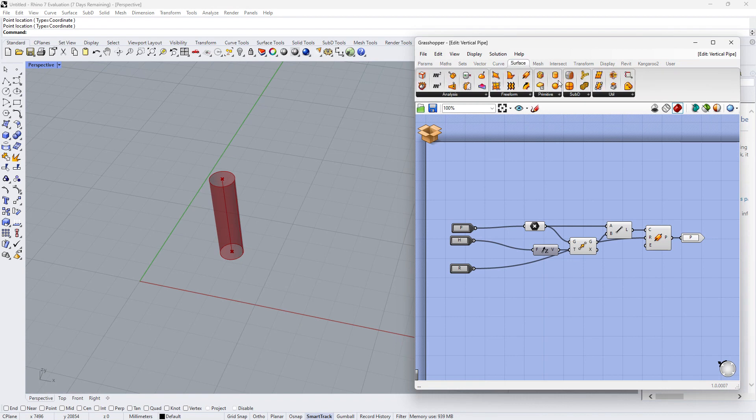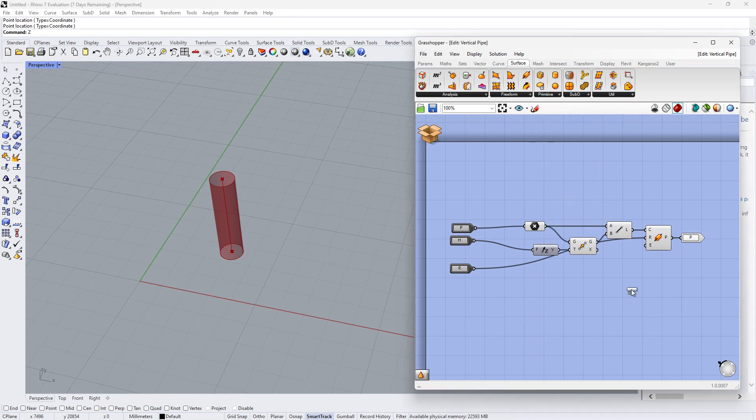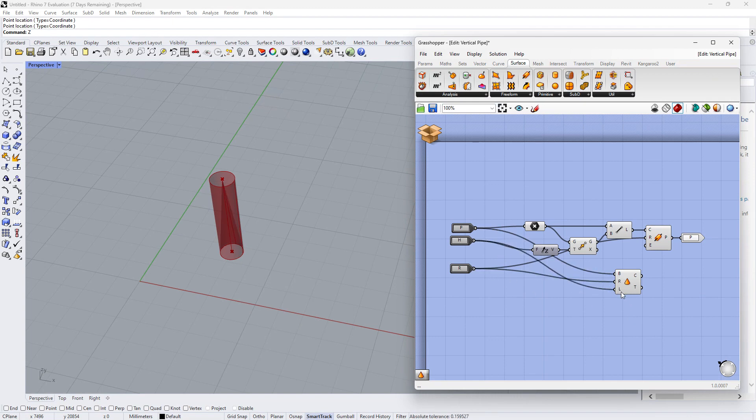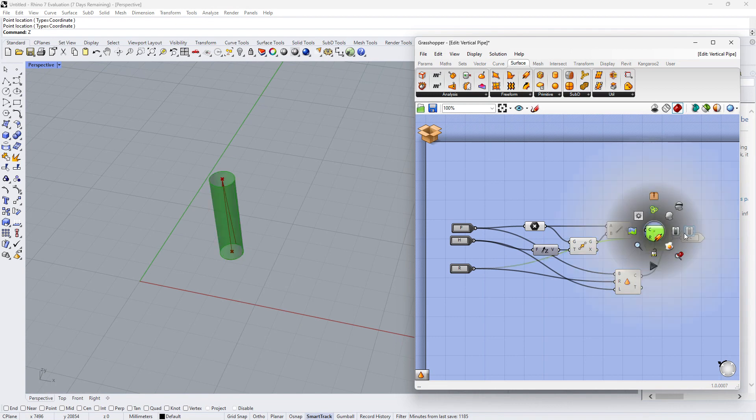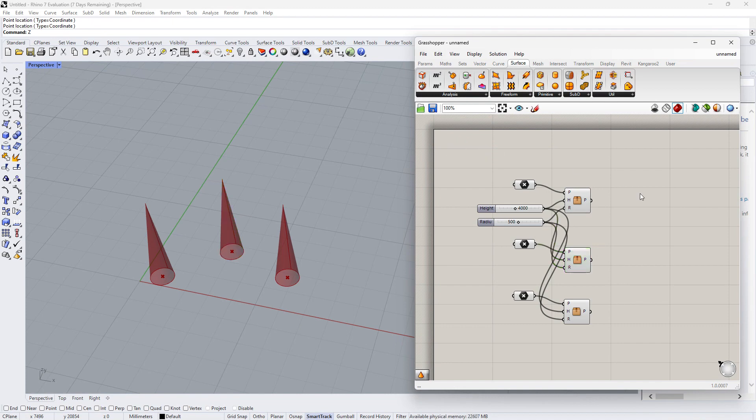If we say we want to change the design from pipe to a cone. We still use the same base point, same radius, and same height. And replace the output, disable the pipe component. Save and return to the parent. We can see all the clusters has been updated.